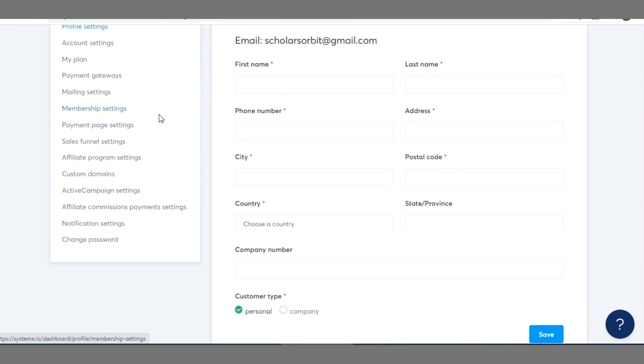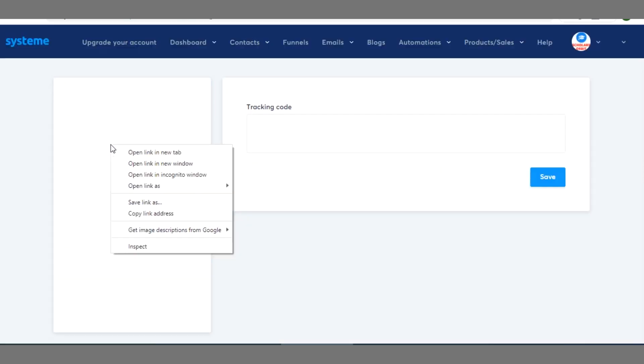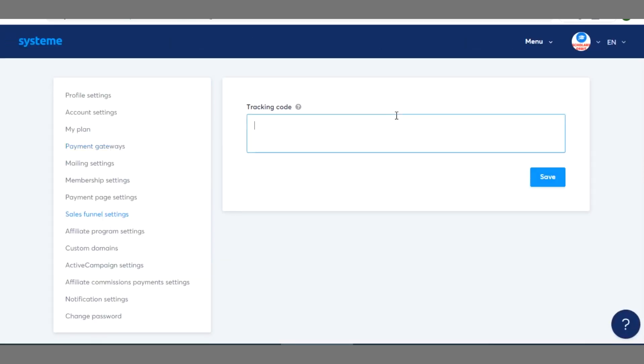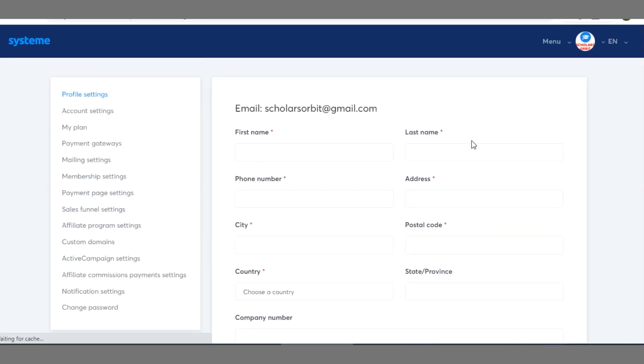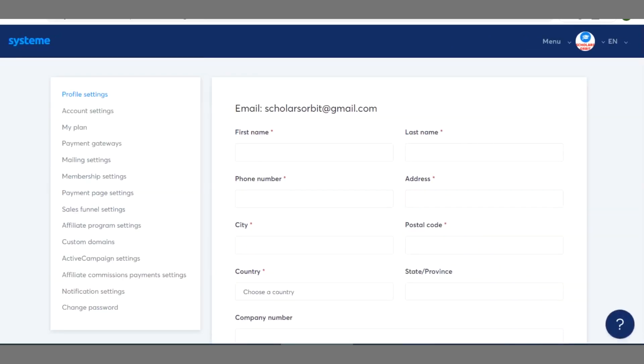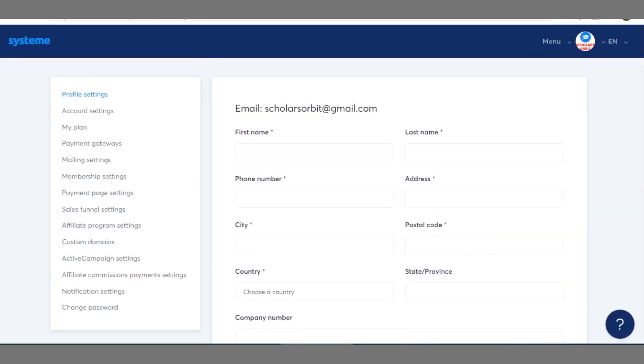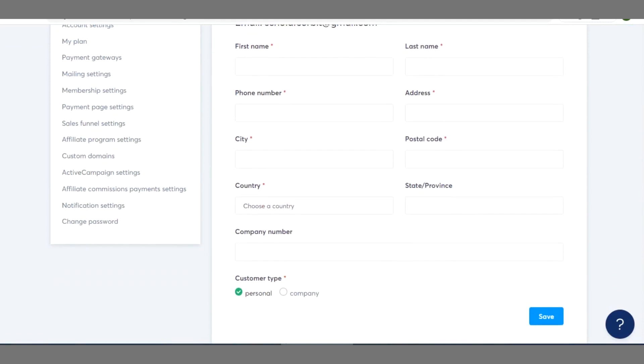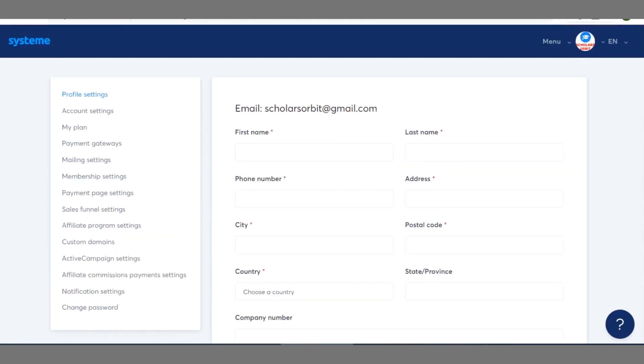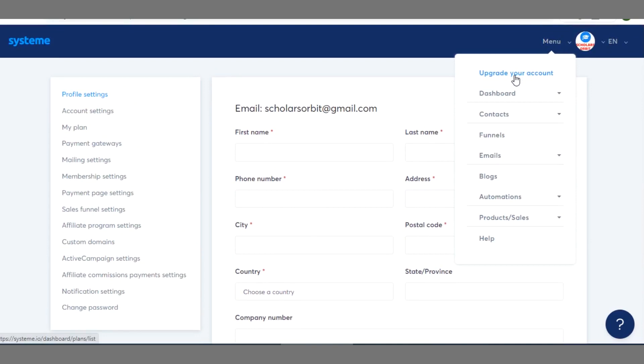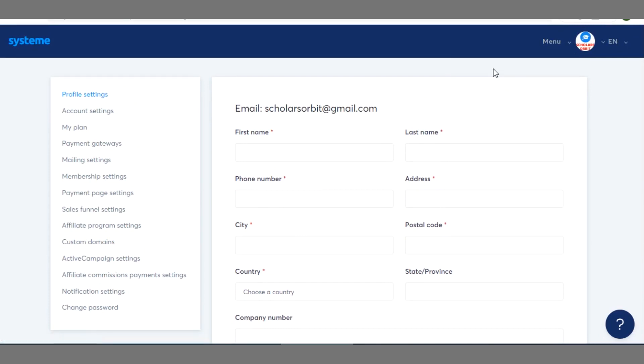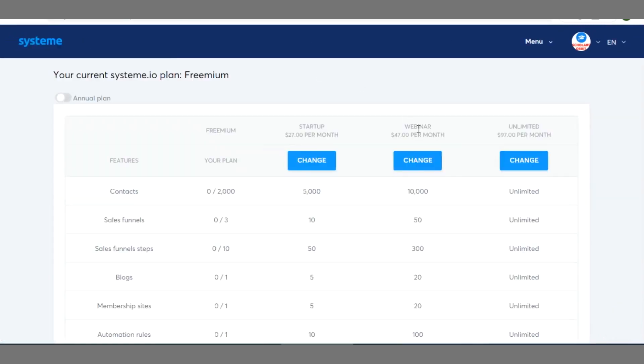So you have my plan, payment settings, mailing settings, membership settings, payment page, sales funnel settings, so you have to click on this and all that. Alright, remember you can always upgrade the status of your accounts here. You can see upgrade accounts.